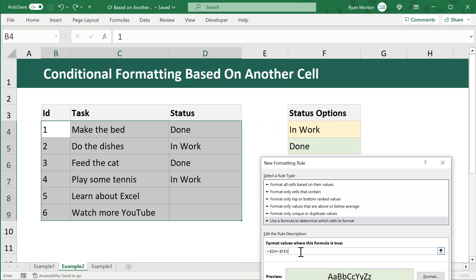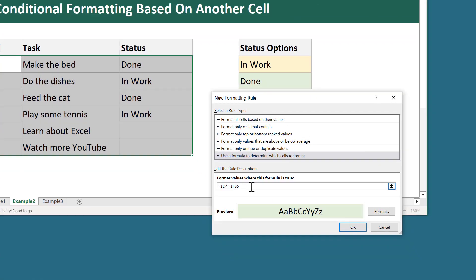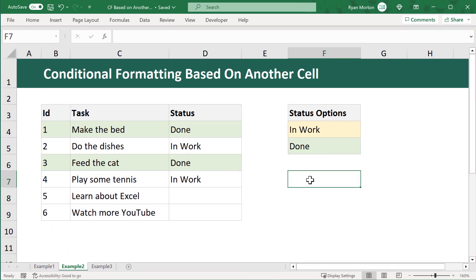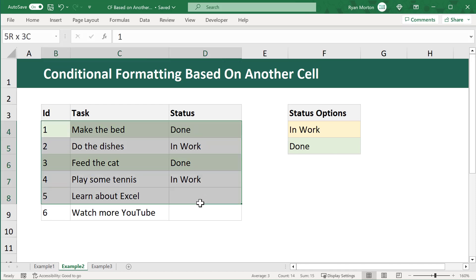Go ahead and click OK to apply the formatting. Now the tasks marked as done are highlighted in green automatically. Let's create one more rule to highlight in yellow the tasks marked as 'in work'.